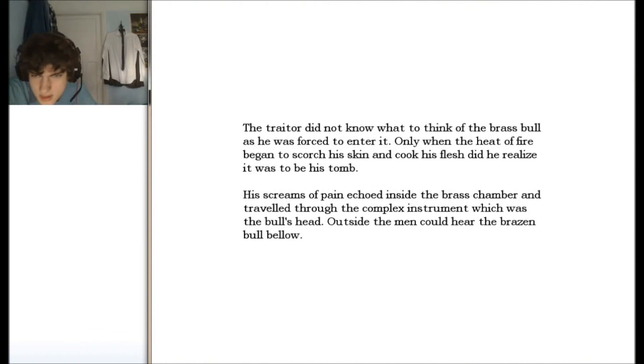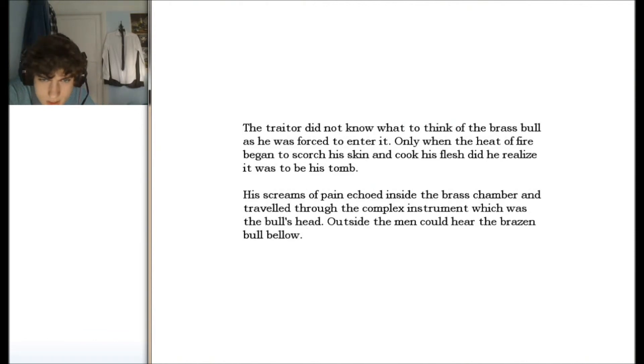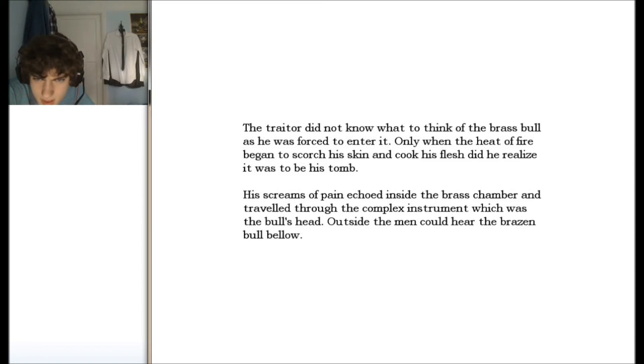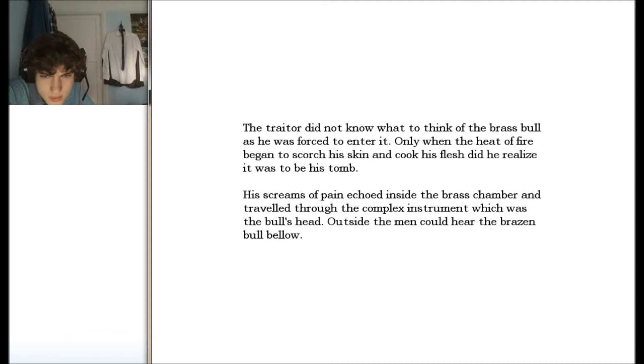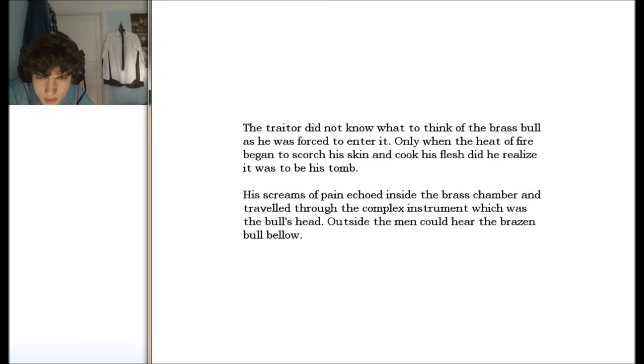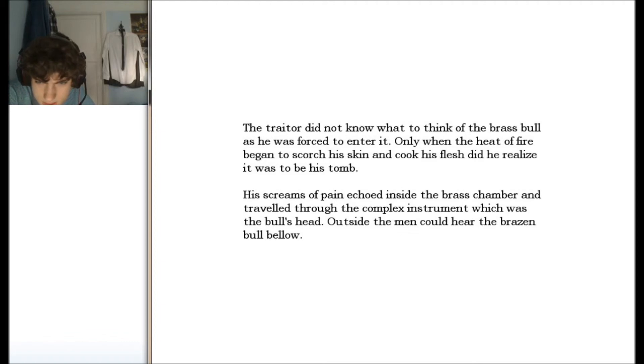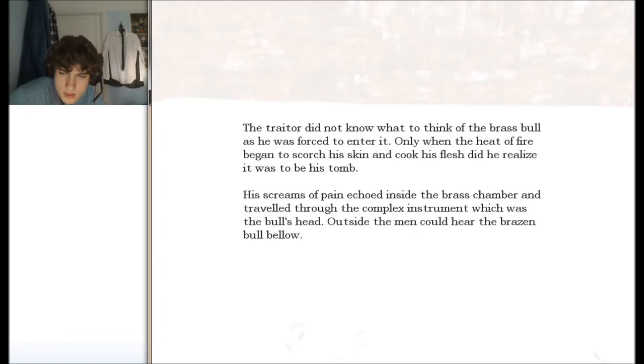The traitor did not know what to think of the brass bull as he was forced to enter it. Only when the heat of fire began to scorch his skin and cook his flesh did he realize it was to be his tomb. His screams of pain echoed inside the brass chamber and travelled through the complex instrument, which was the bull's head. Outside the men could hear the brazen bull bellow.